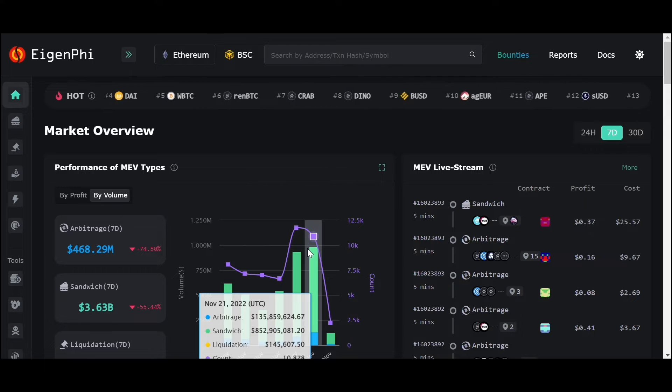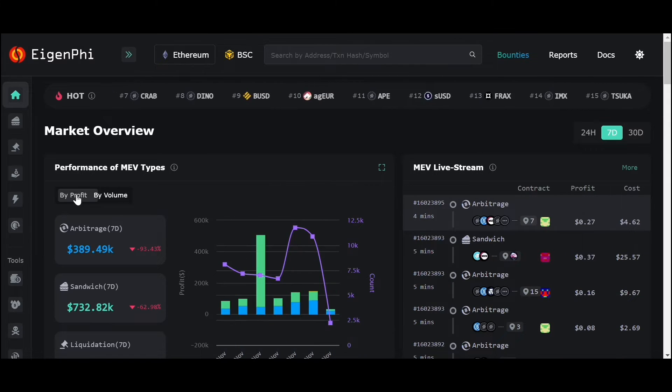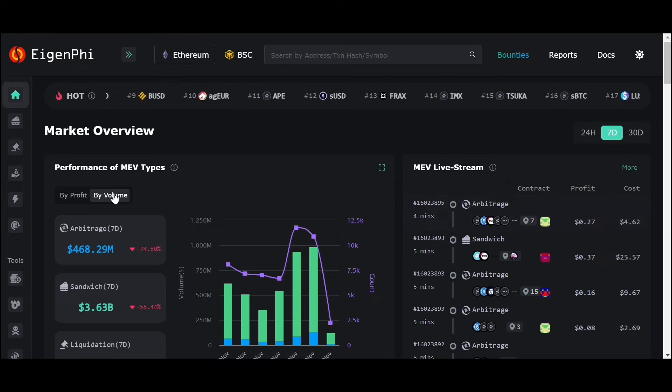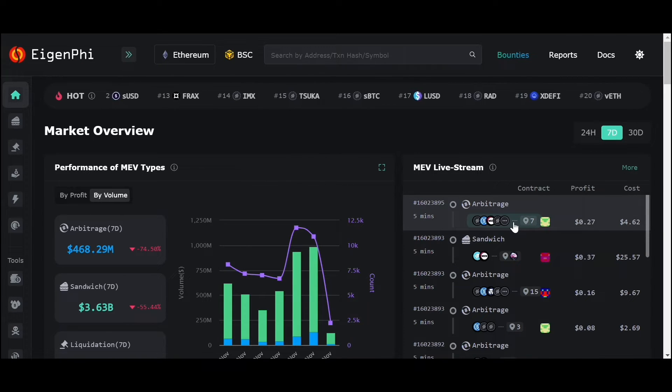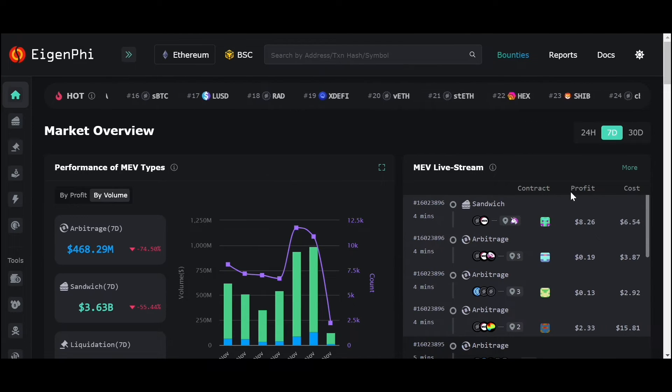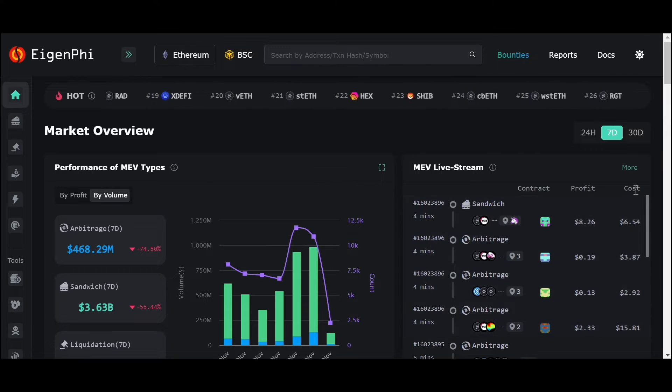Data and charts can be presented sorted by profit or by volume. The real-time MEV transaction data is on the right, including types, contract address, profits, and costs.